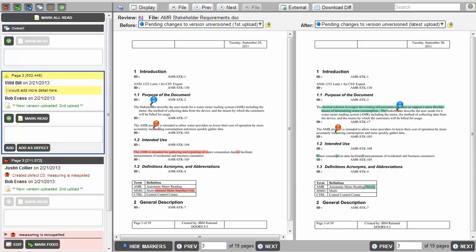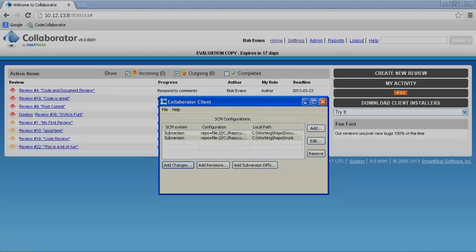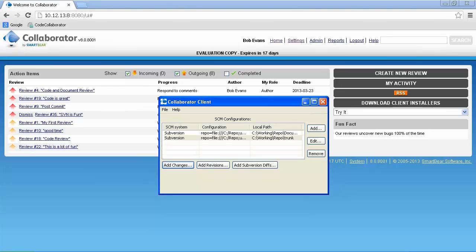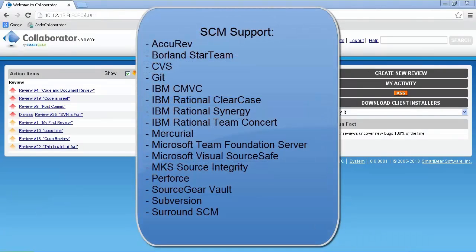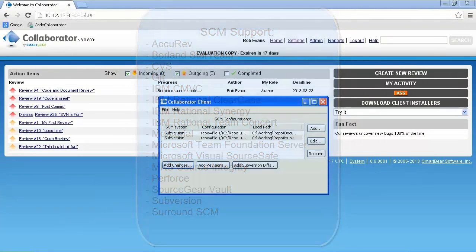Now that we have seen the benefits of Collaborator, let's quickly walk through creating a review. The Collaborator client is used to interface with the SCM and create reviews. The client supports a total of 16 different SCMs, including Git, Perforce, Subversion, TFS, and RTC.